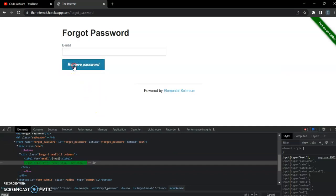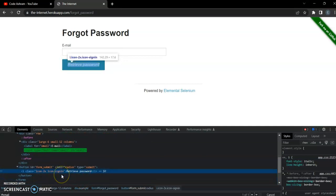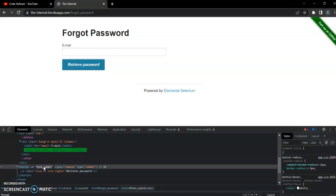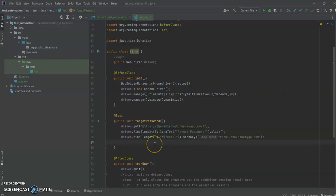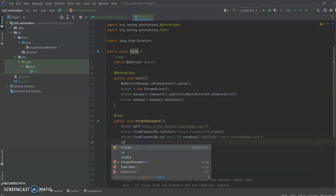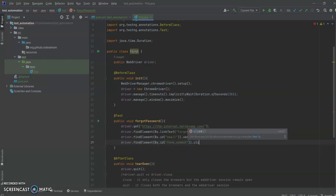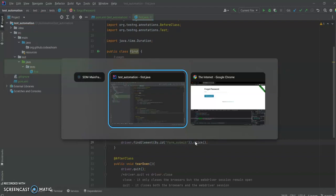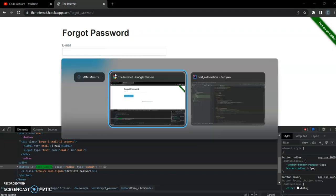After that, we have to click on 'Retrieve Password'. As we can see, we can click on it using its ID, which is 'form-submit'. So first we get this element using driver.findElement(By.id("form-submit")), and then we call click() on it, which will click on the 'Retrieve Password' button.